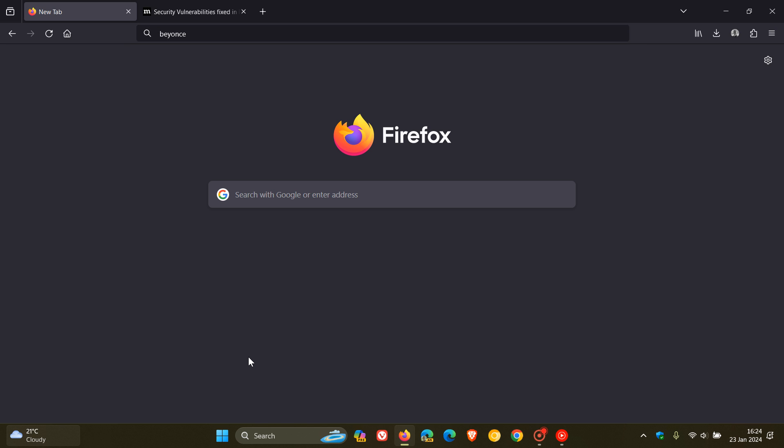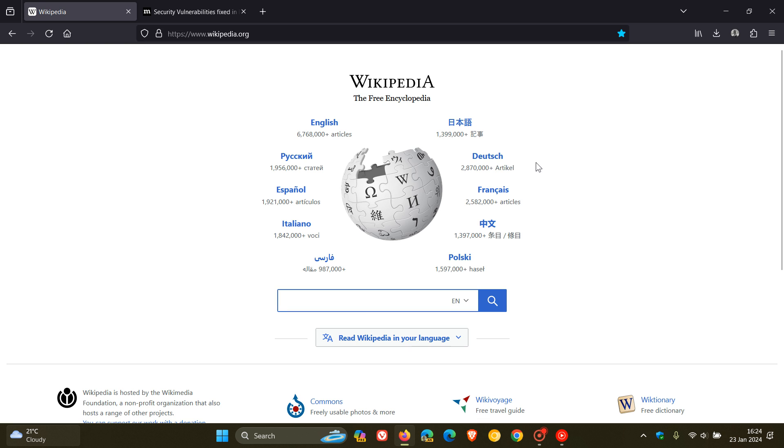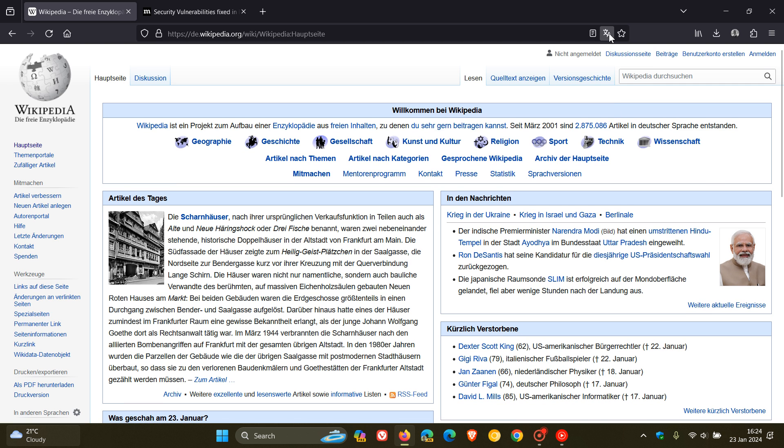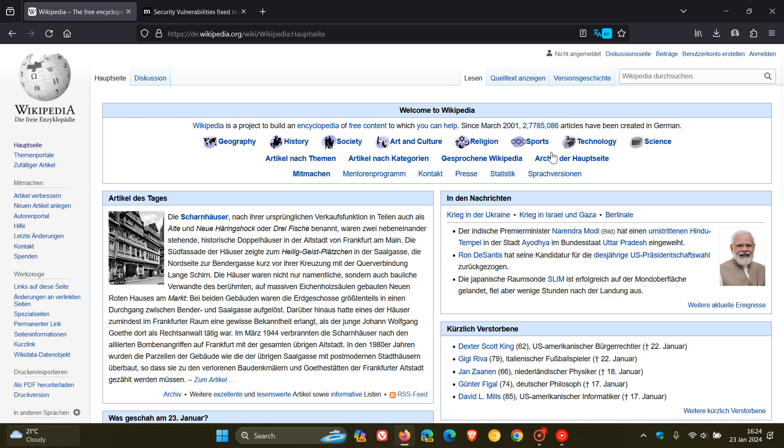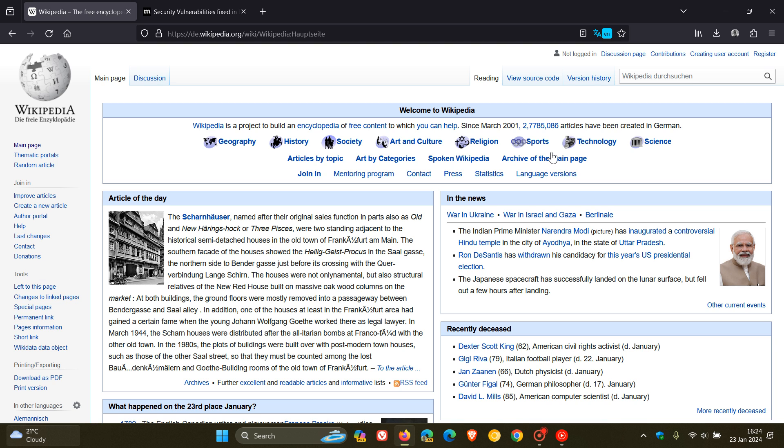And then the next one is regarding the translations feature in the browser, which has had a couple of improvements. So if we just head over to a foreign language web page and we just translate that, the translations feature received an improvement in the quality of translated web pages. Mozilla says the results should be much more stable now after this update.